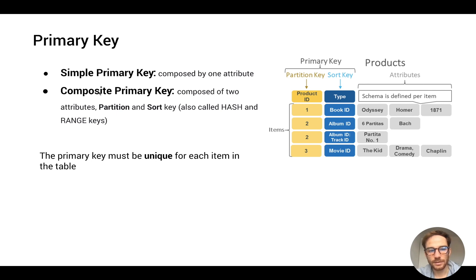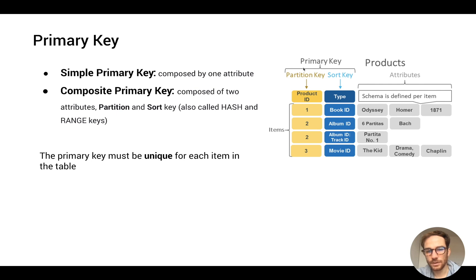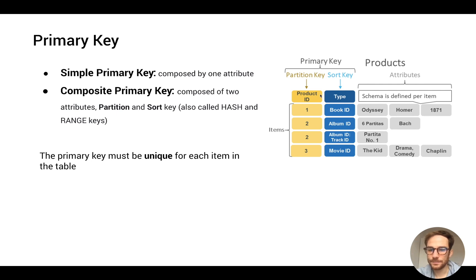But when we have composite primary key, composed by two attributes, it's better to have a look at this example. In this example, we have a composite primary key composed by partition key as product ID and sort key as type.